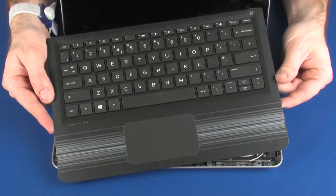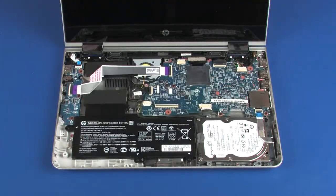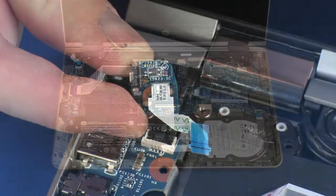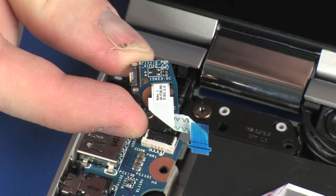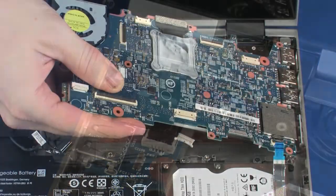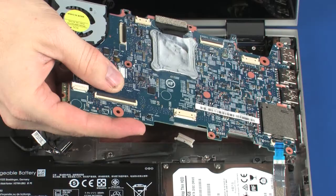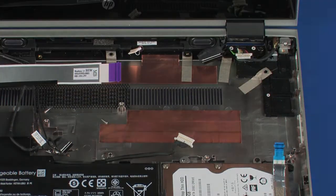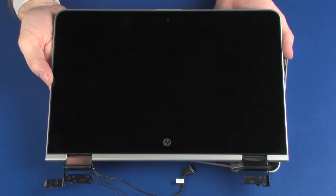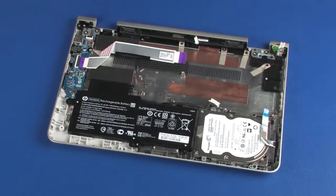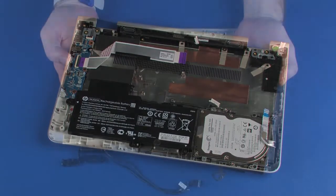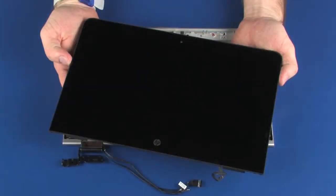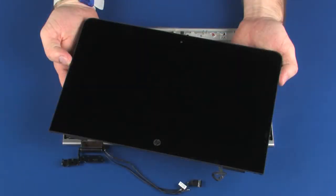Before you begin, remove the top cover, power button board, system board, display panel assembly, and display panel.